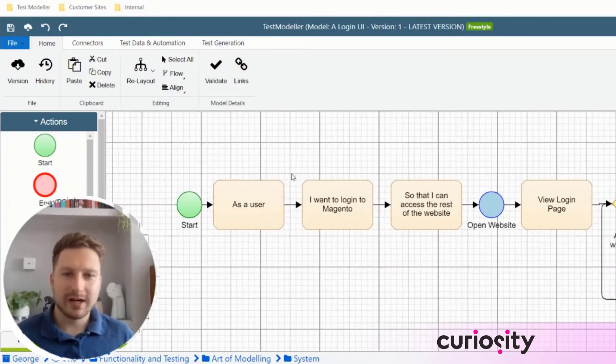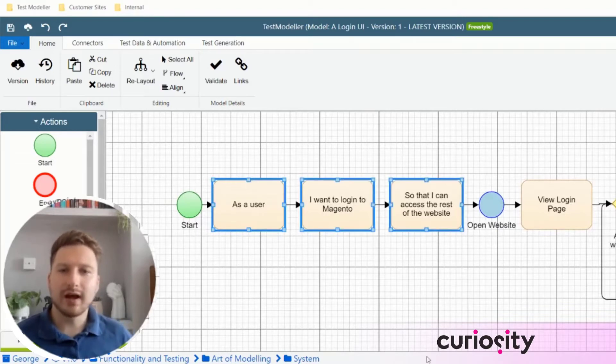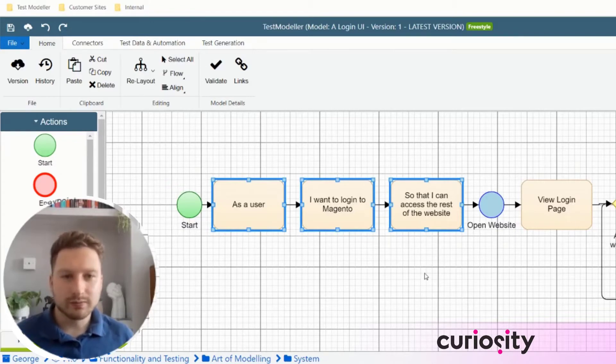For example, at the start of this model, you see we are laying out three blocks that explain the high level goal or high level use case of this page that we've modeled.